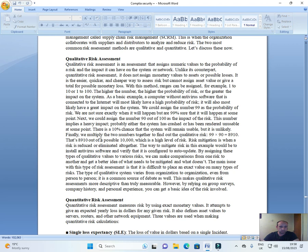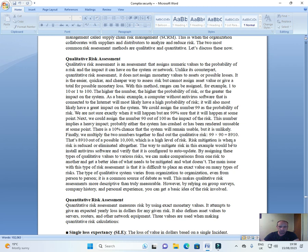Finally, we multiply the two numbers together to find out the qualitative risk. 99 by 99 equals 8910. That's 8910 out of a possible 10,000 which is a high level of risk. Risk mitigation is when a risk is reduced or eliminated altogether. The way to mitigate risk in this example would be to install antivirus software and that it is configured to auto update.